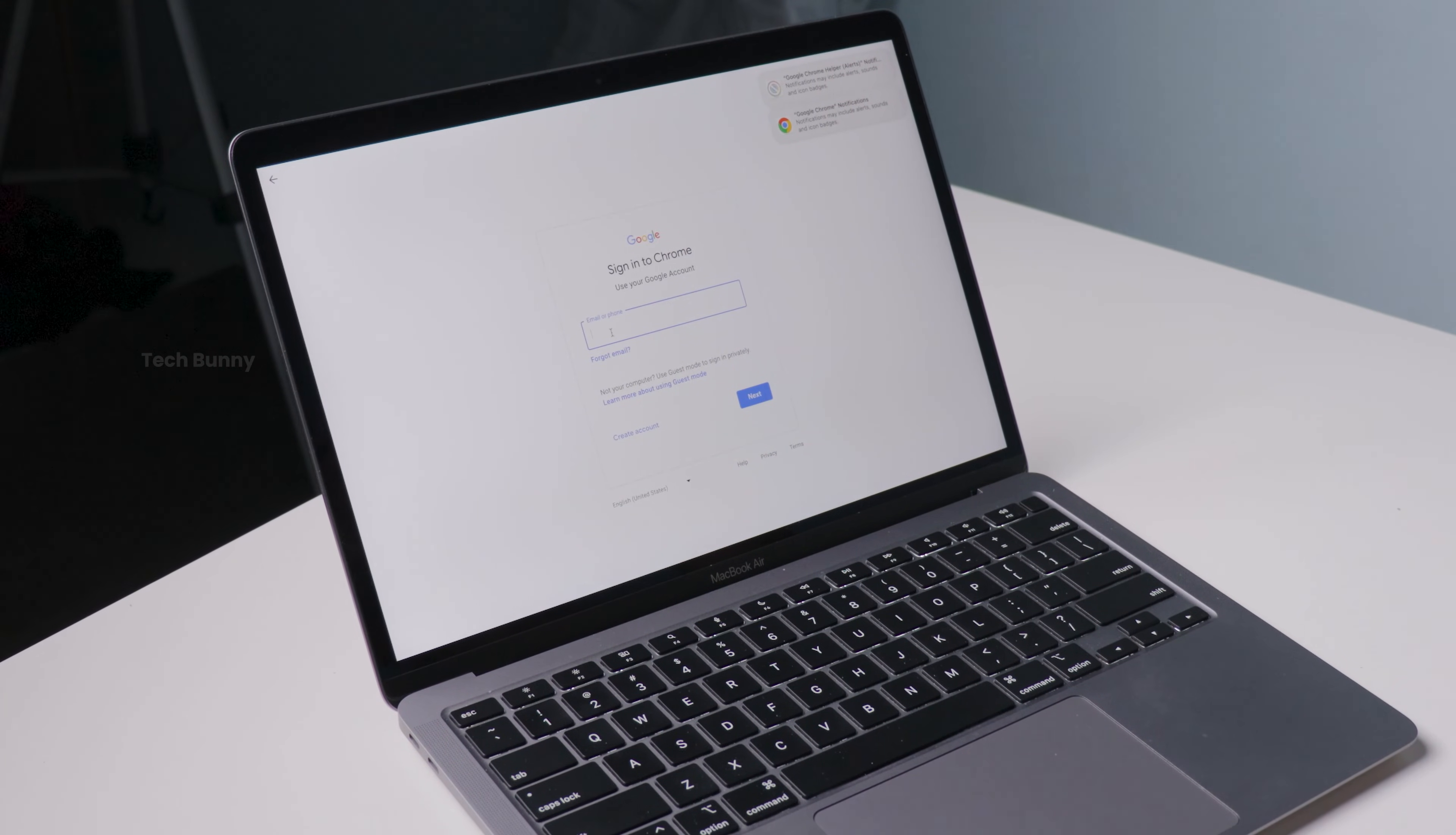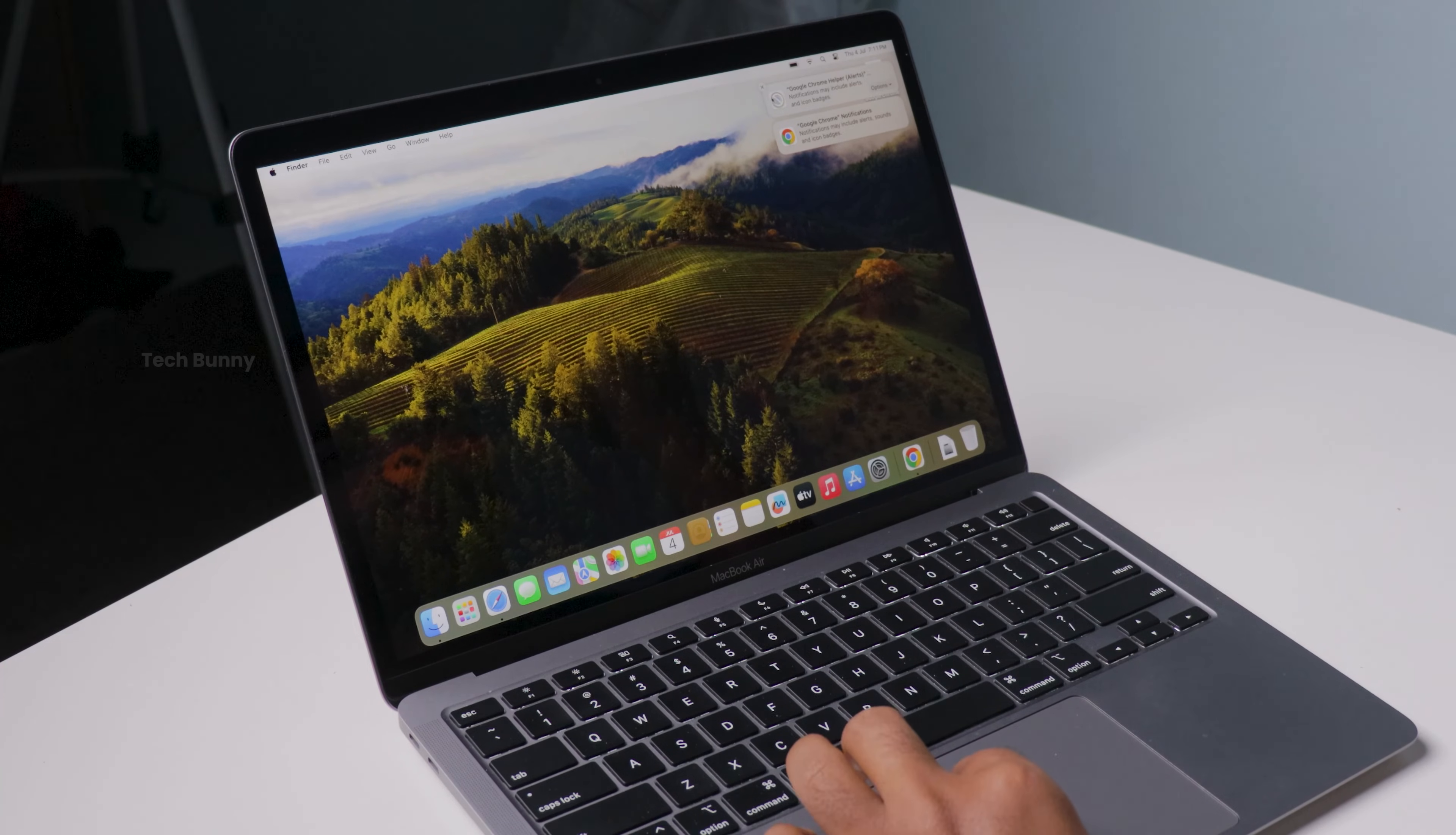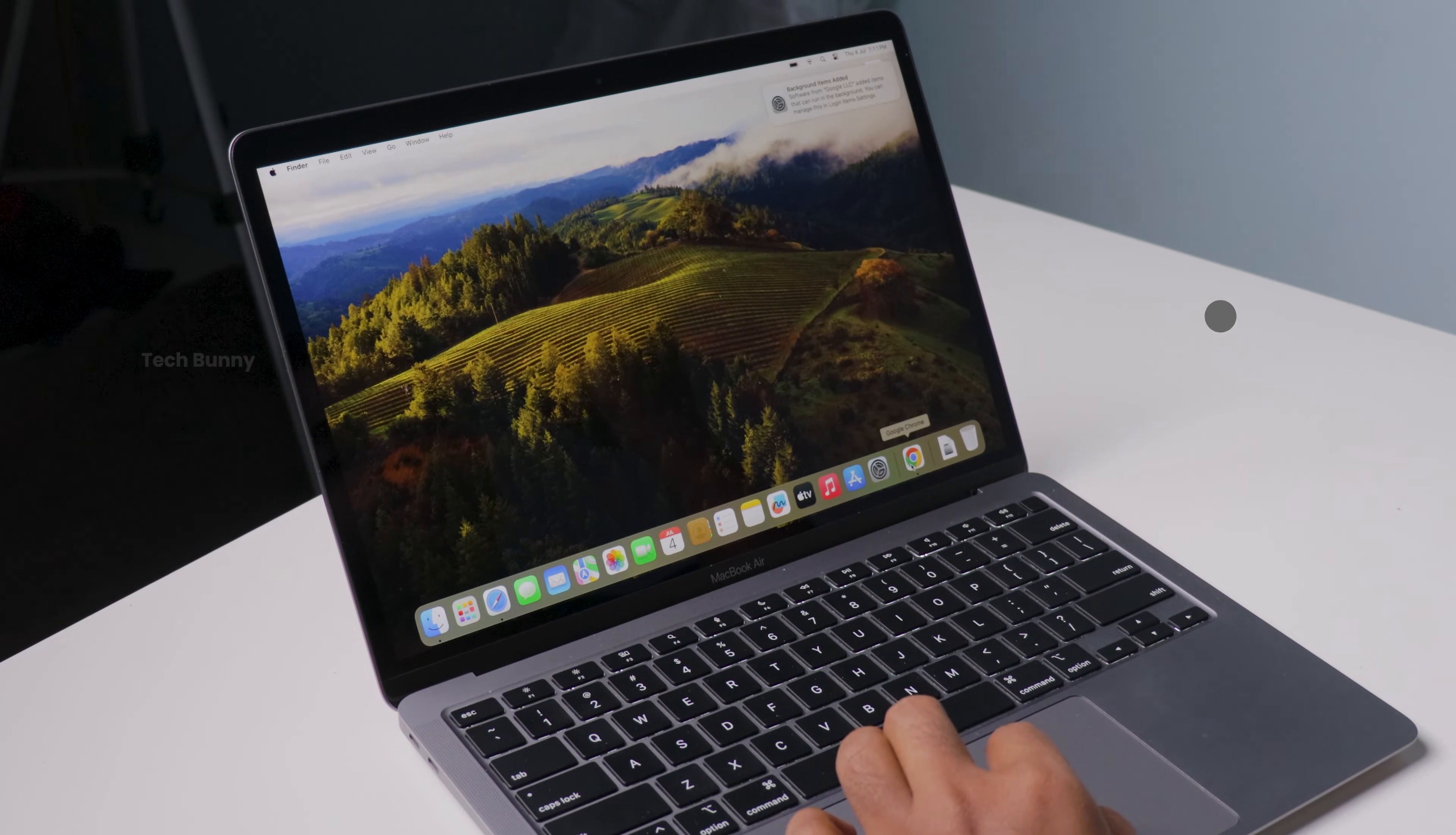And that's it folks, you now know how to install Google Chrome on your Mac. It's quick, it's easy, and it's free. If you found this tutorial helpful, make sure to give it a thumbs up and don't forget to subscribe to the channel for more tech tips and tutorials. Thanks for watching and happy browsing.